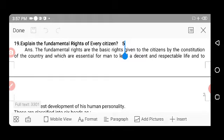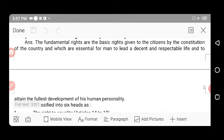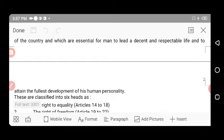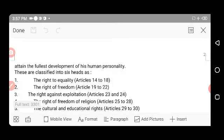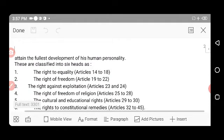Next question: Explain the fundamental rights of every citizen. Fundamental rights are the basic rights given to citizens by the constitution of the country, which are essential for a person to lead a decent and respectable life and to attain the fullest development of their human personality. These are classified into six heads.